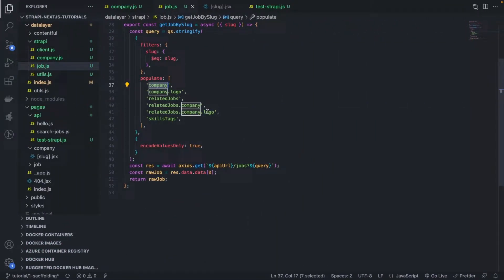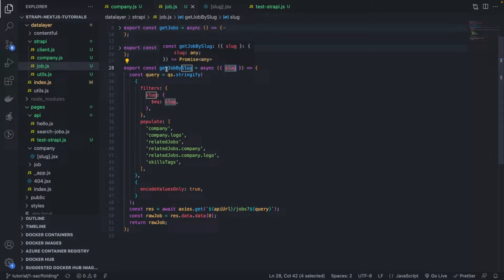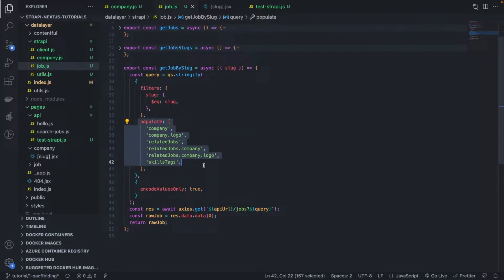One thing that we can also nest is the filters. Here we have an equality filter — basically we get the slug and for that particular slug of the job, we do an equality query to make sure that we filter the job table or entity in Strapi to return the jobs that have that particular slug. The same way we can nest whatever we are returning, we can also nest whatever we are filtering.